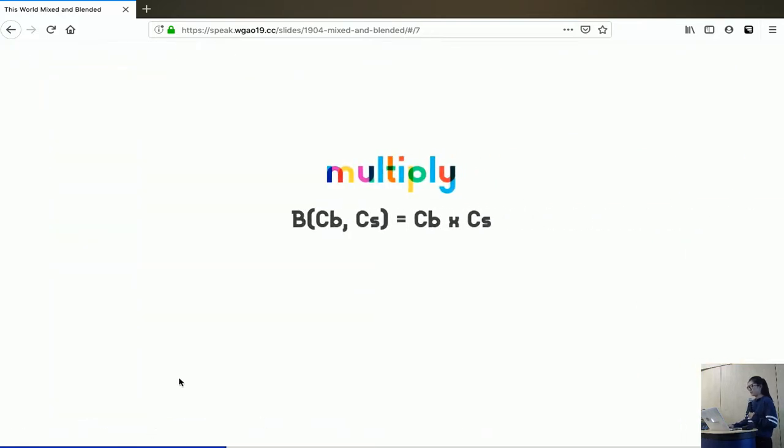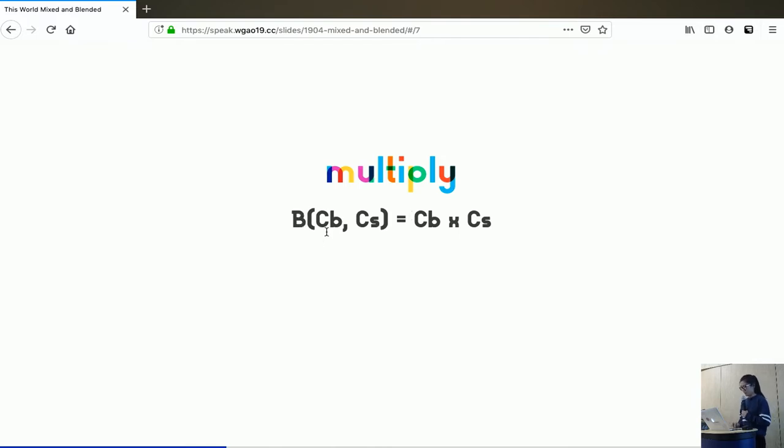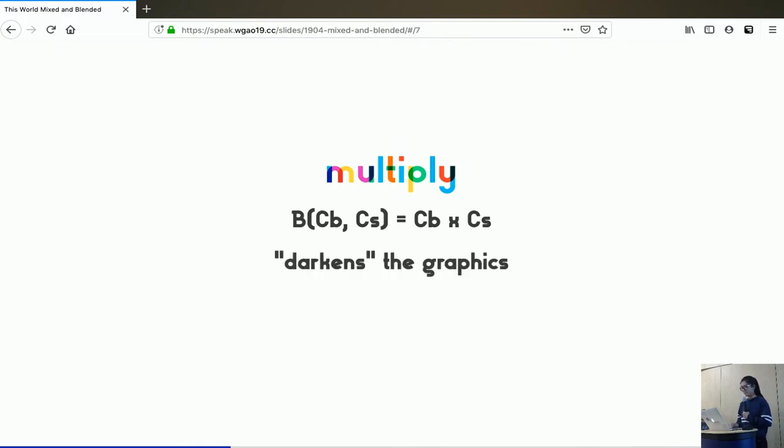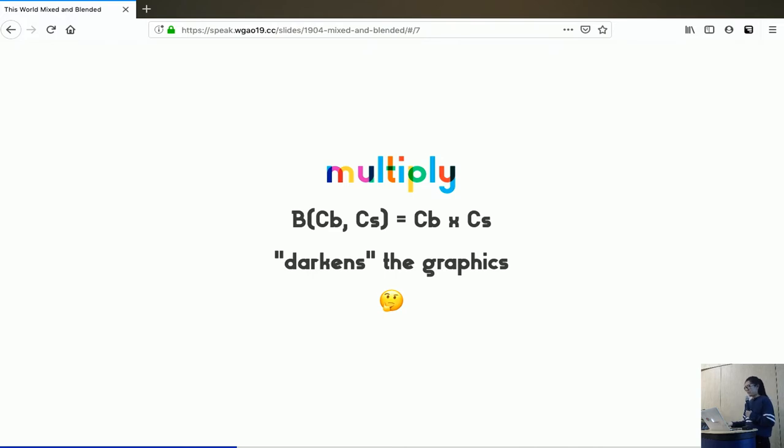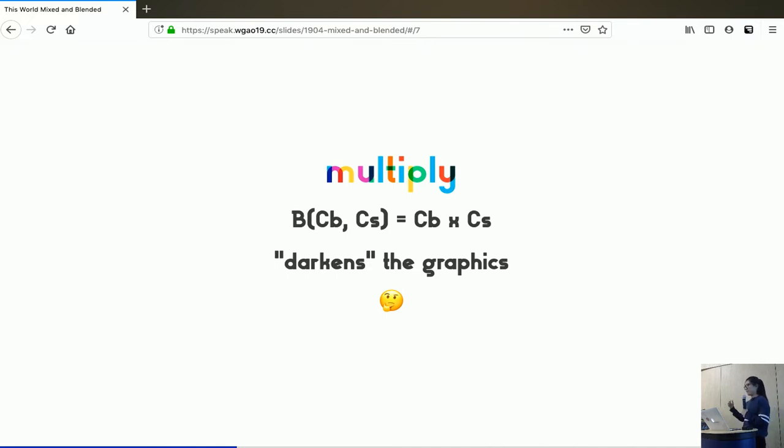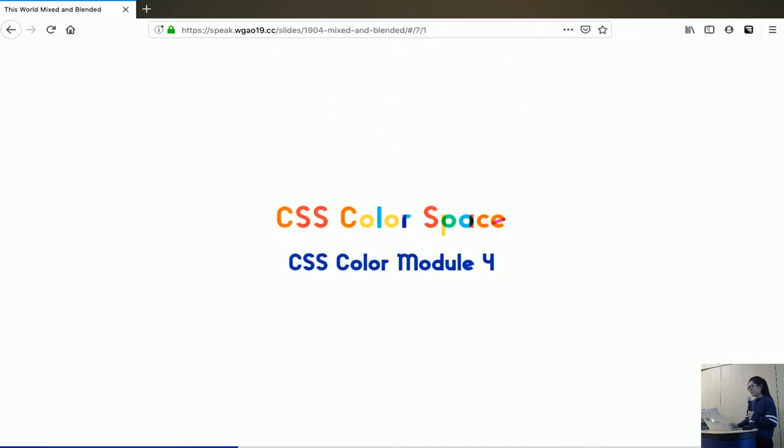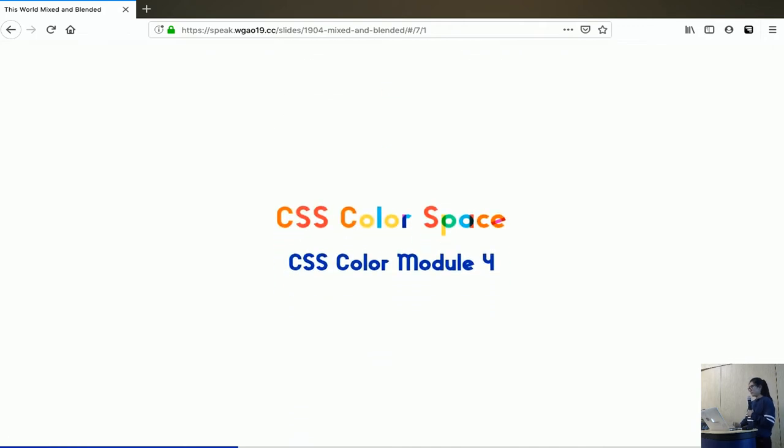The definition of multiply follows pretty straightforwardly from its name. The blending function says if I get backdrop and I get source, I'll spit out the product of the two colors. If you read the specs, it says that multiply darkens the graphics. But I'm not really happy with this because what do you mean by multiplying colors? And if I did my math correctly, if I multiply two numbers, I get a larger number. That means I'm getting closer to white, right? So why is it getting darker?